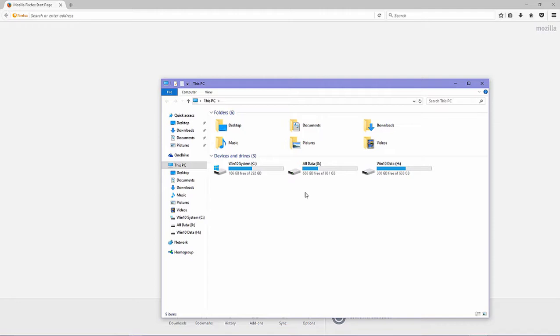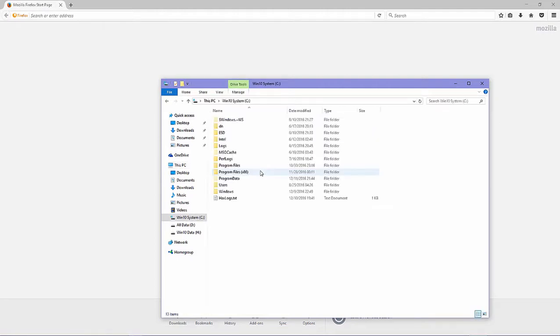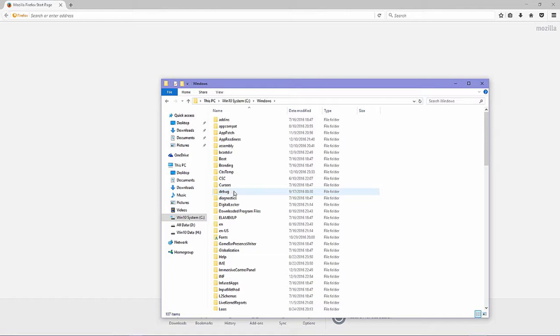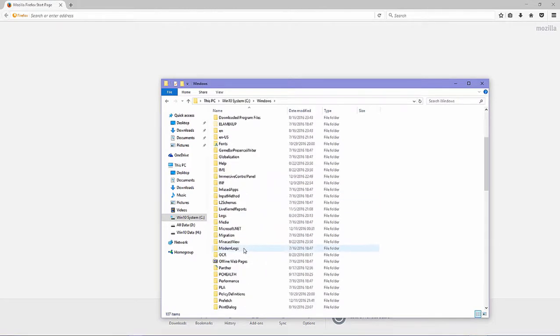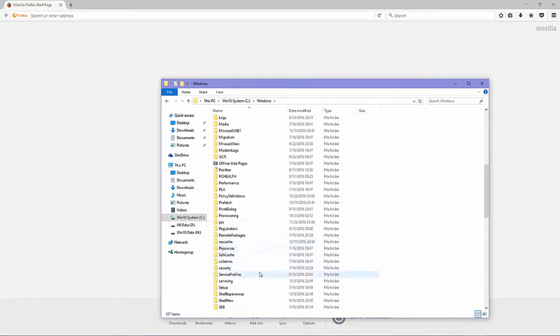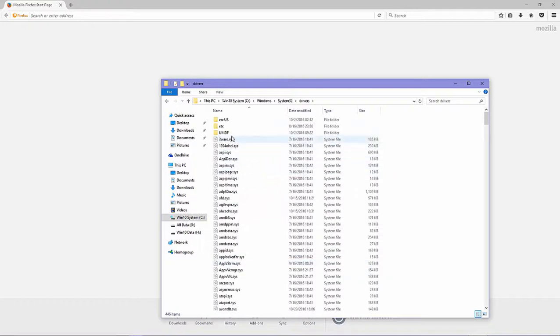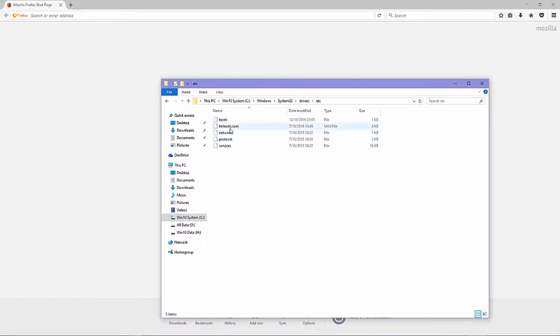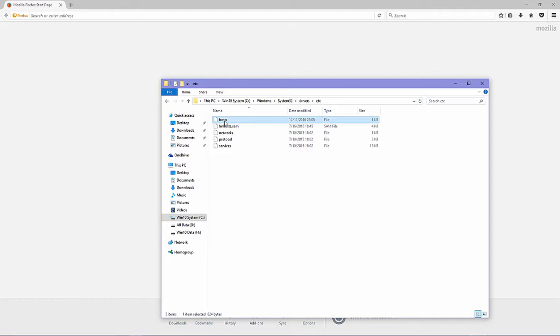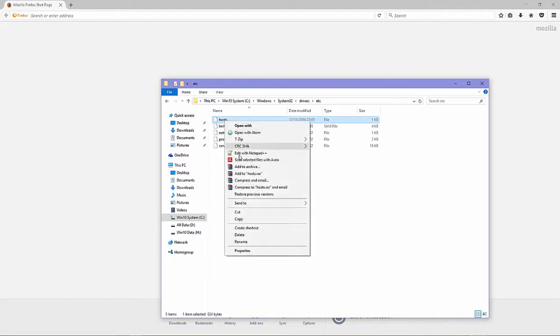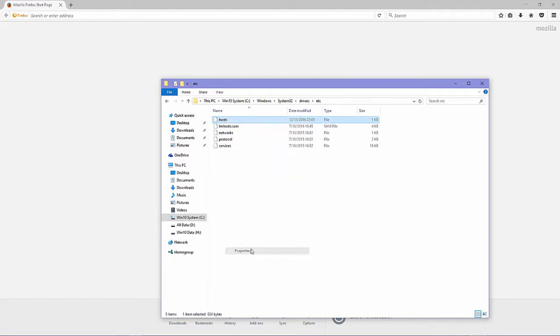To add domain to host system file you need to open file host on Windows, locate in Windows System32 driver etc and this host. Before we edit or we open this file we need to grant right, provide permission to this file.